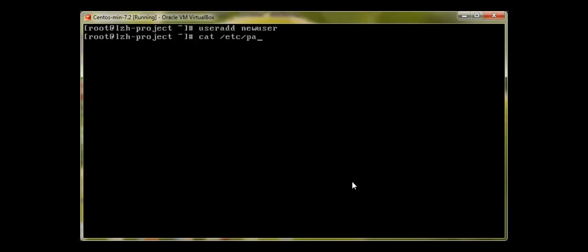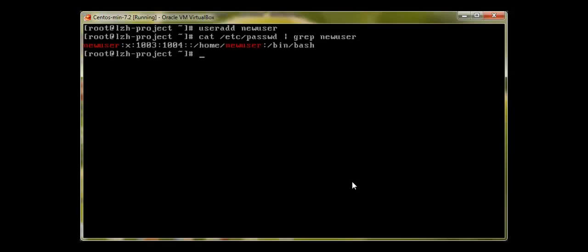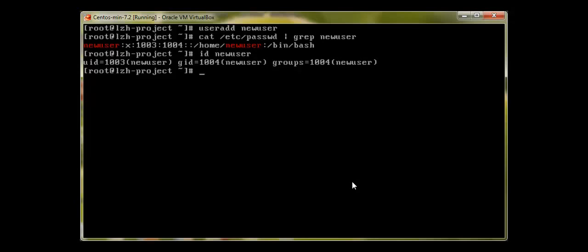To make sure the user is created, we can run 'cat /etc/passwd | grep new_user'. We can see the user has been created. The number 1003 is the user ID. We can check with the command 'id new_user'. The UID is 1003, and GID stands for group ID, which is 1004. The group name is 'new_user', so whenever we create a user, by default this user is a member of its own group with the same name generated automatically.